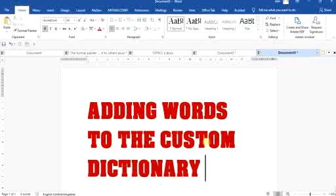In this tutorial we are going to learn how to add words to the custom dictionary and why is it necessary?